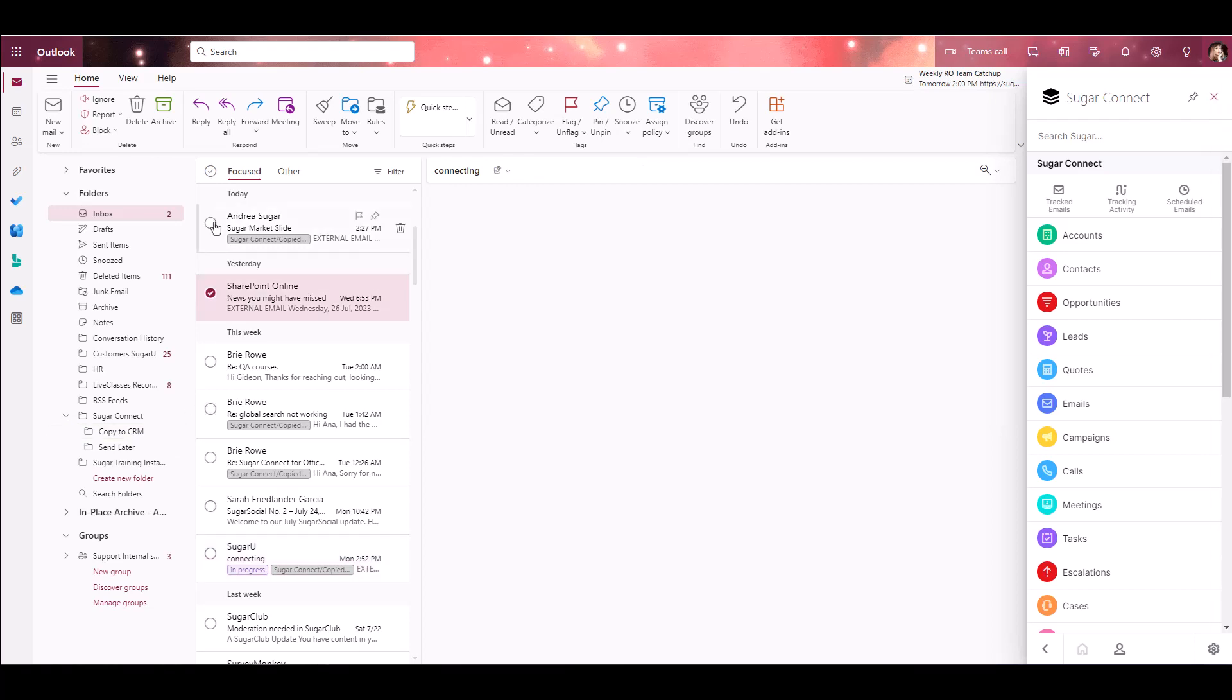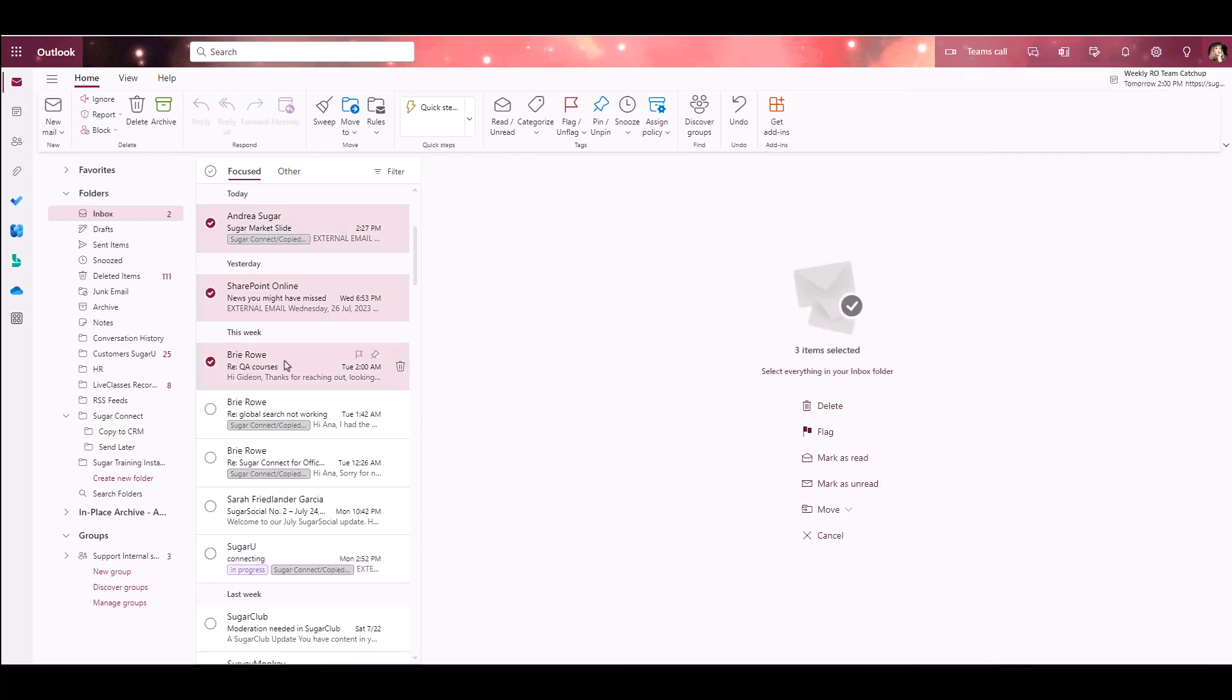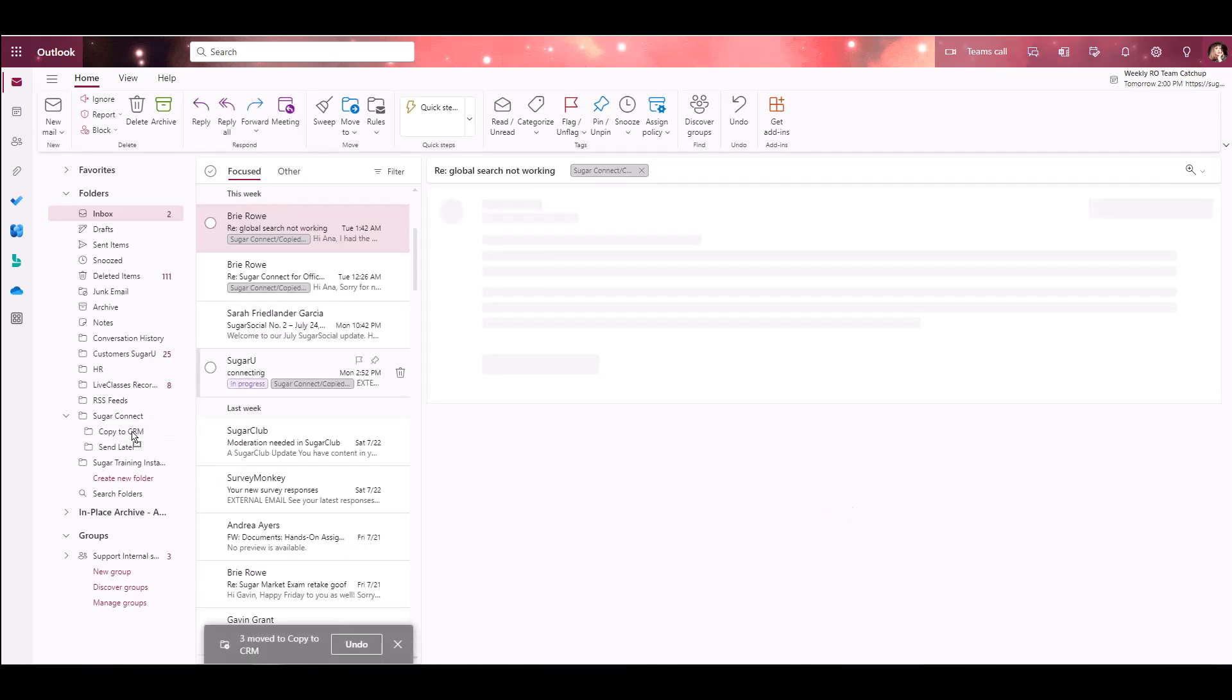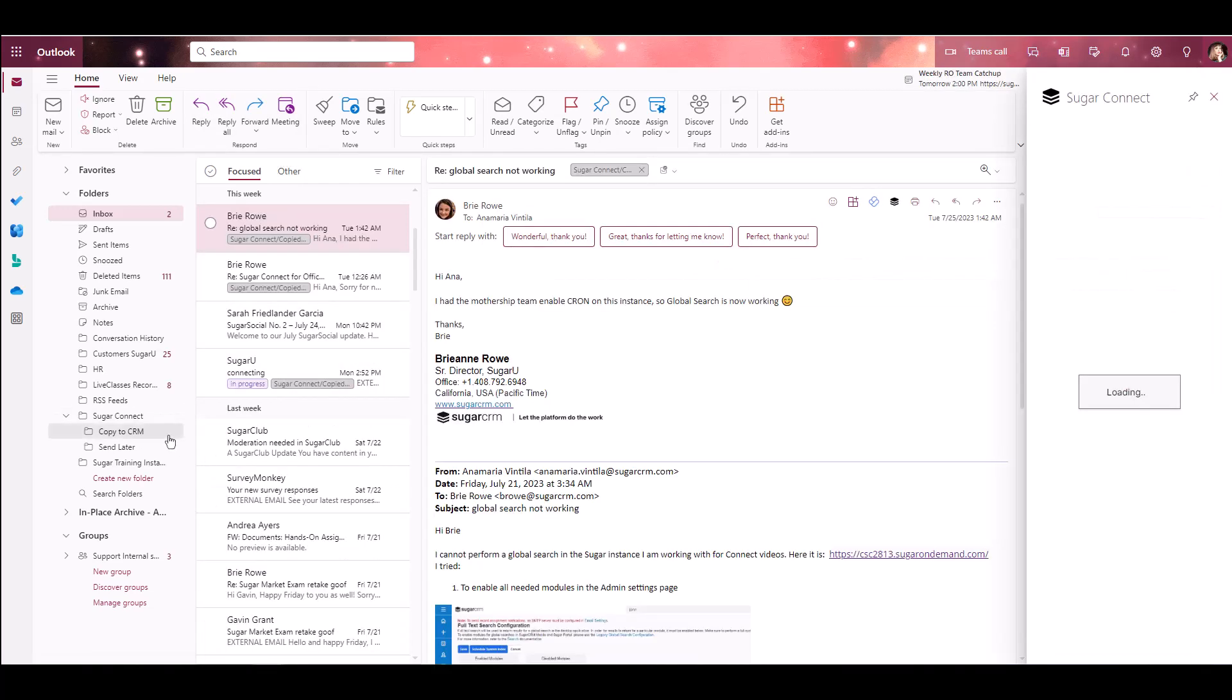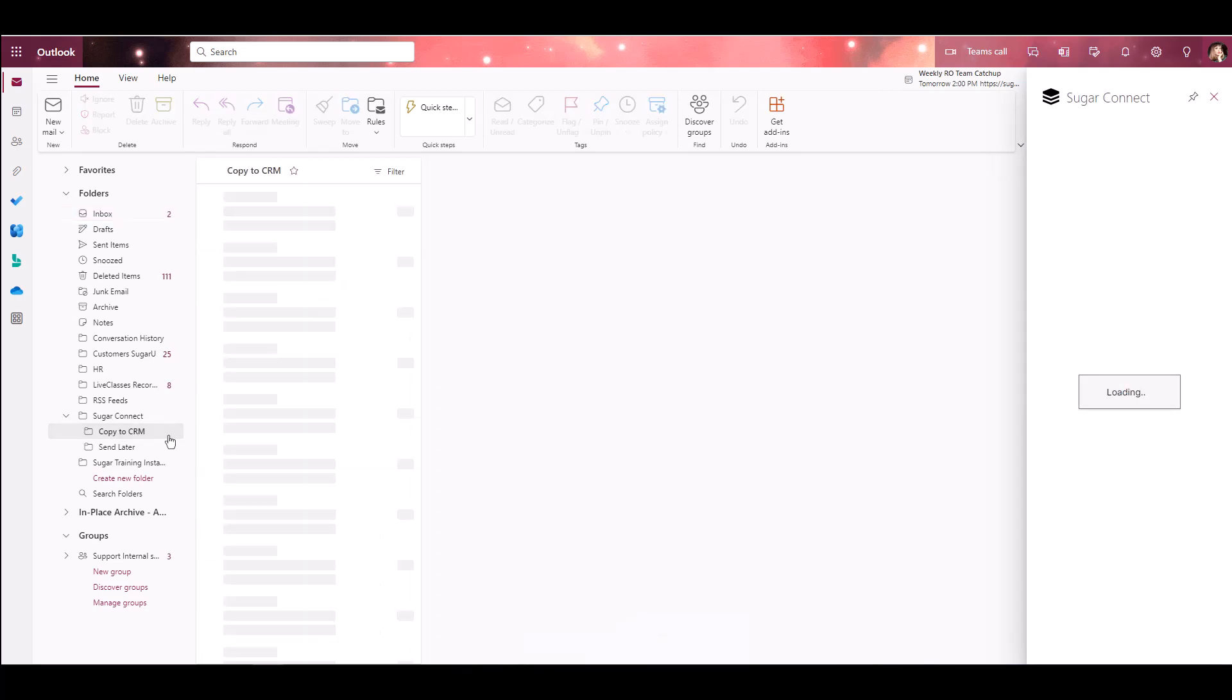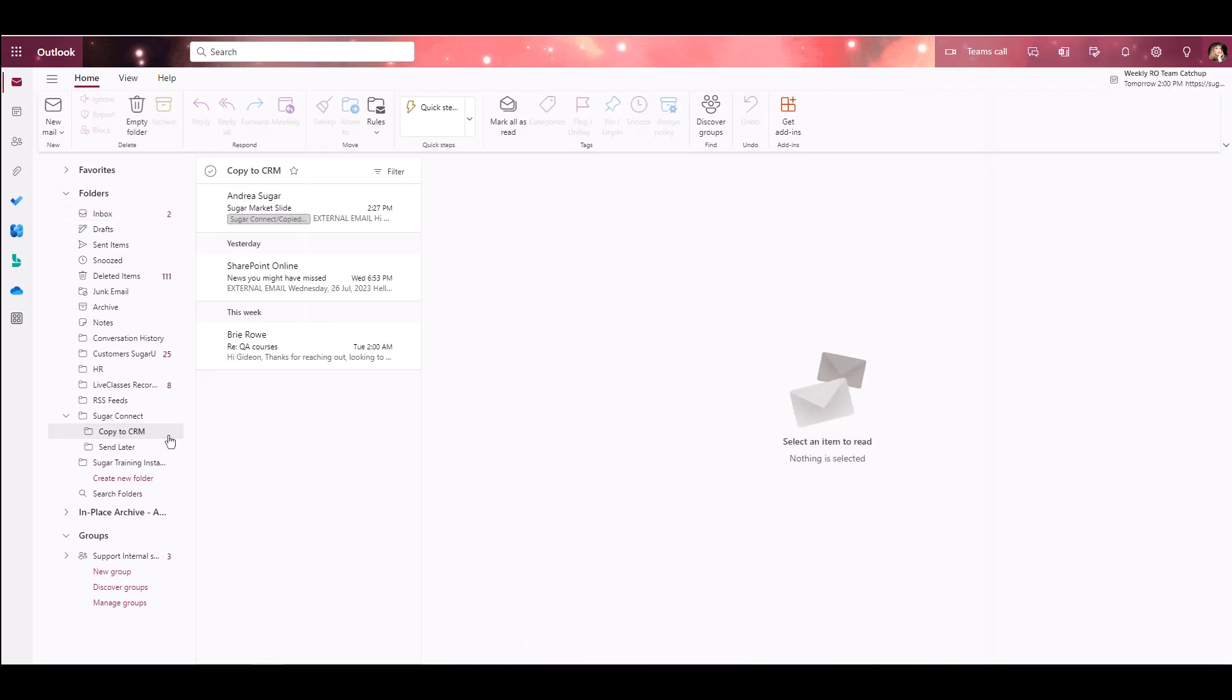You'll see that those items are removed to that folder and once there, they will archive to Sugar on your next server sync. This is typically every 15 to 30 minutes, as long as a matching email is found within Sugar for those address fields on the messages. If, for some reason, a matching email address is not found, then the email will not be saved to Sugar.